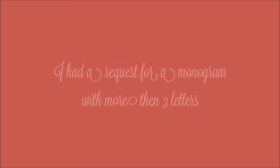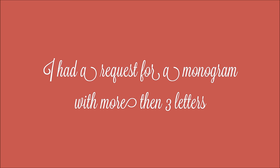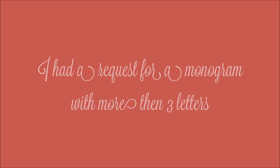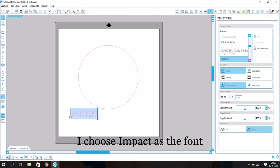I had a request for a monogram with more than 3 letters, so I chose mommy. I chose Impact as the font.